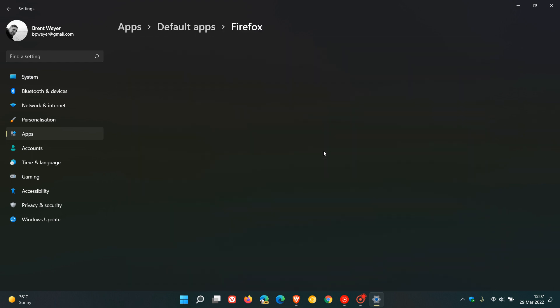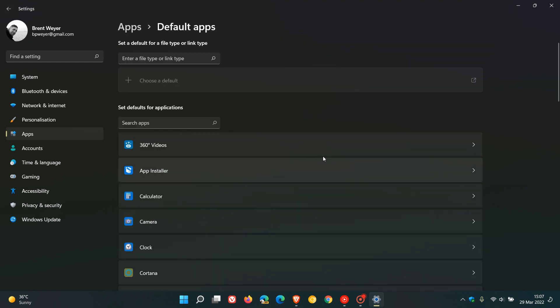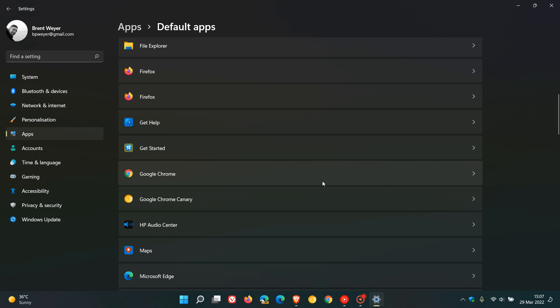We can see with Firefox, set defaults. And if we go down to Chrome, again set default. So you get the picture. That is available now.